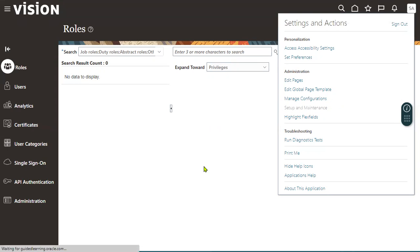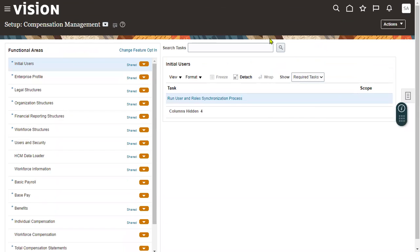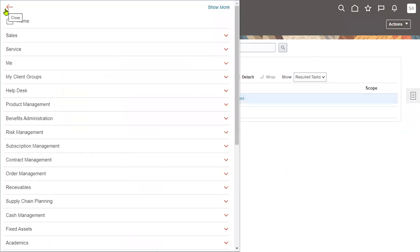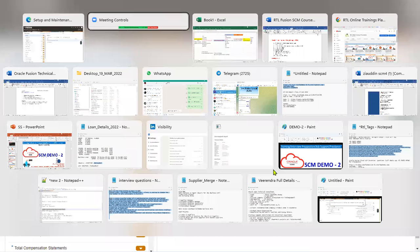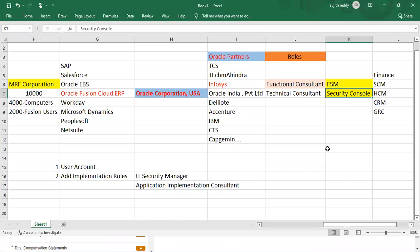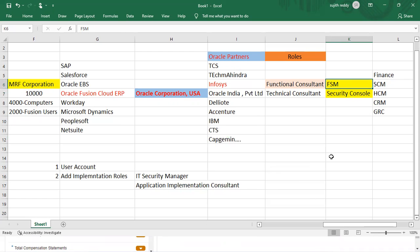Setup and Maintenance is what we call the FSM environment. FSM stands for Functional Setup Manager. This environment is where we will be performing all our functional setups. Once we perform all the functional setups here, we'll be testing from the Navigator. We have discussed the Security Console part and seen how to create our own user account and add roles to it. In the next session we'll talk about the FSM environment.